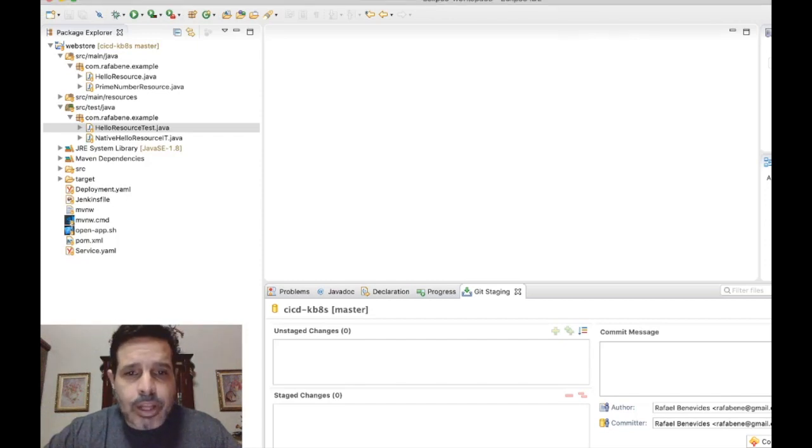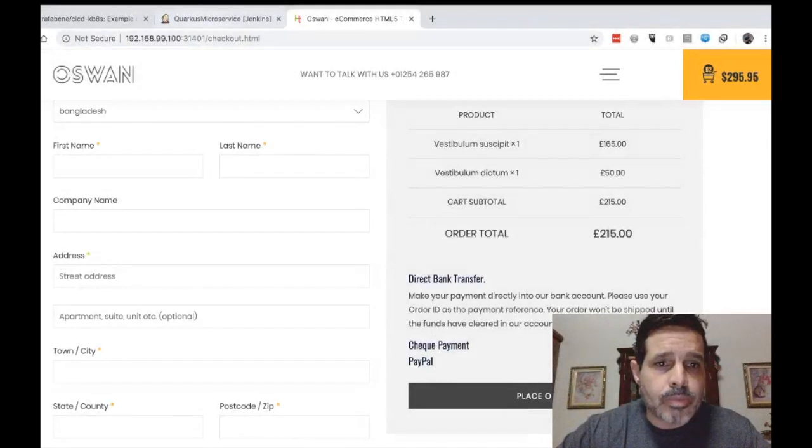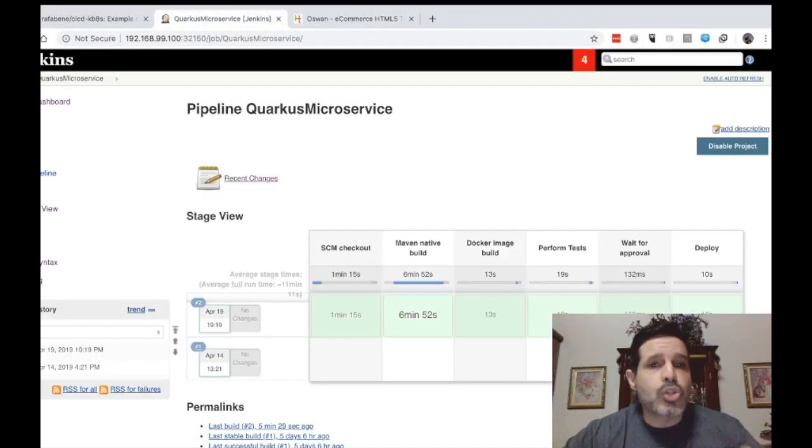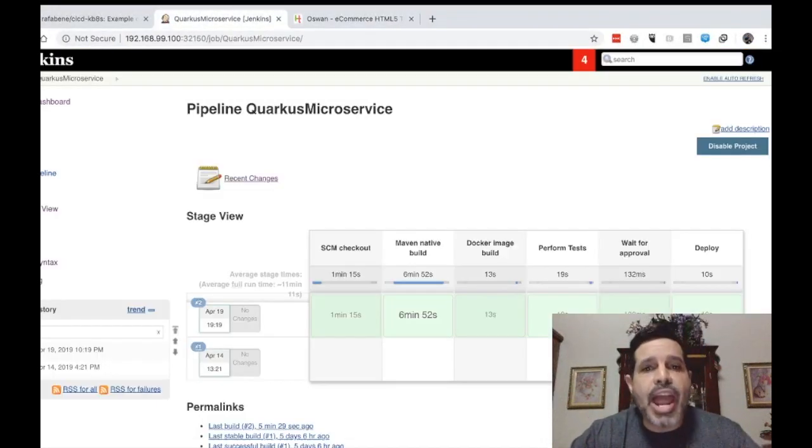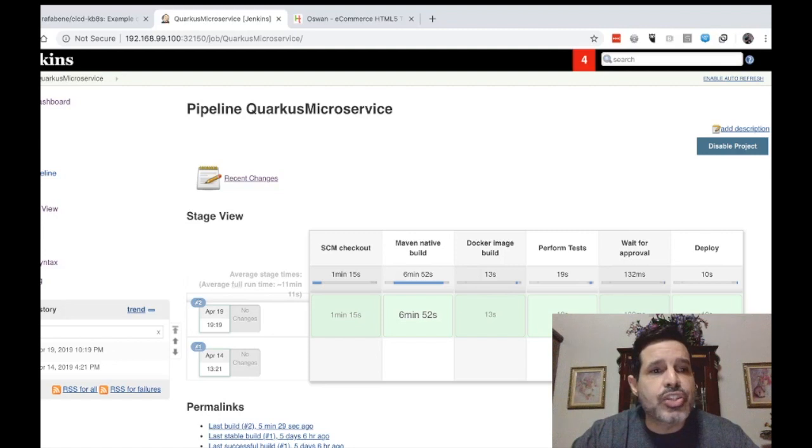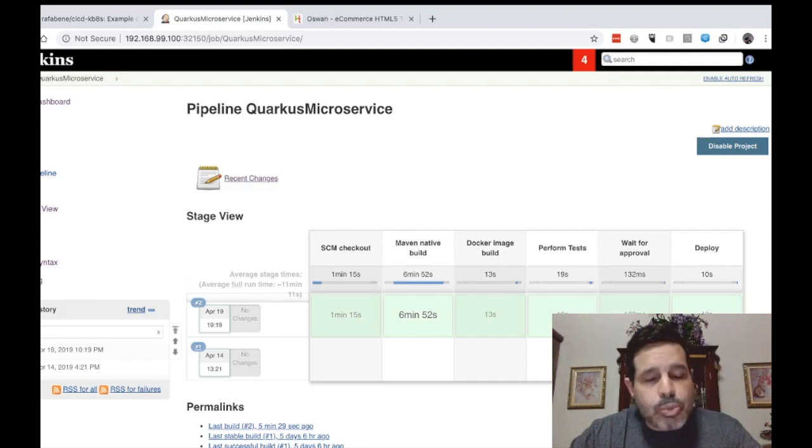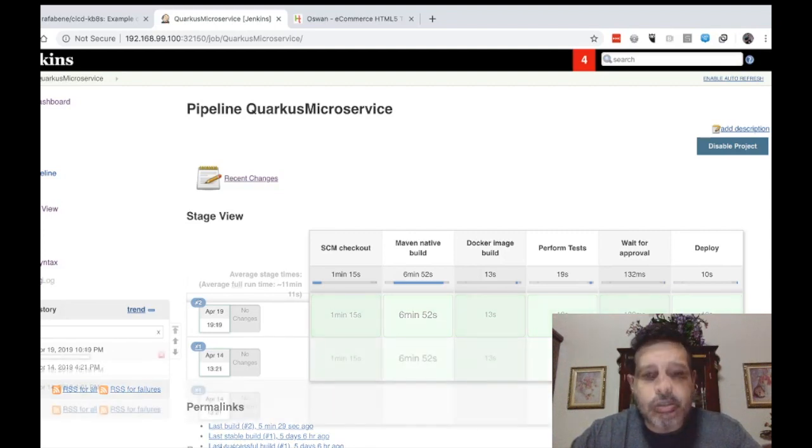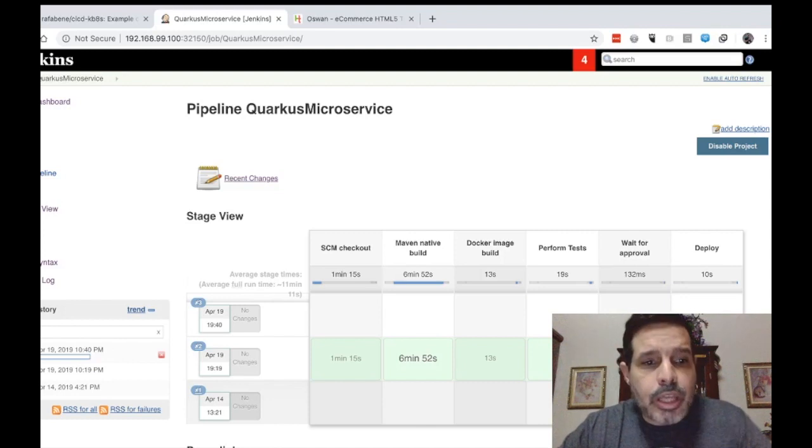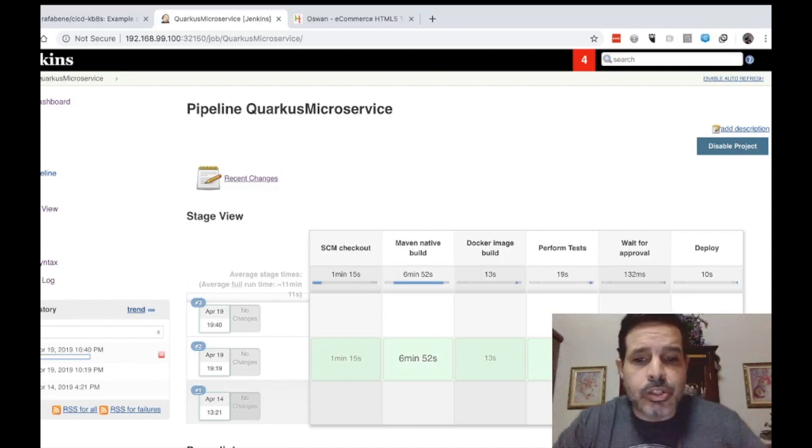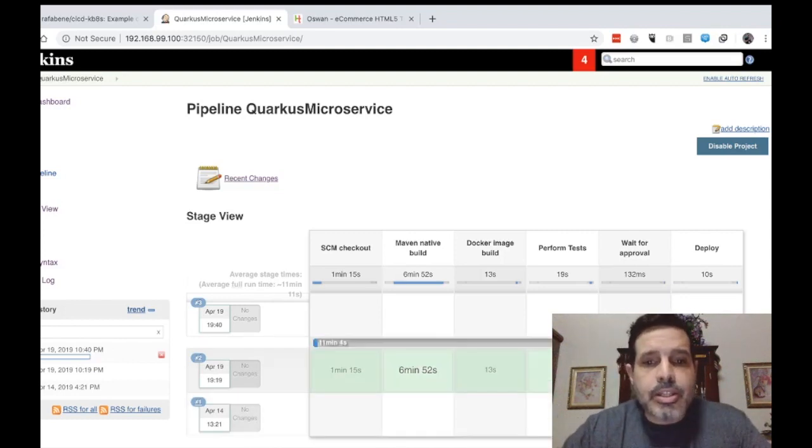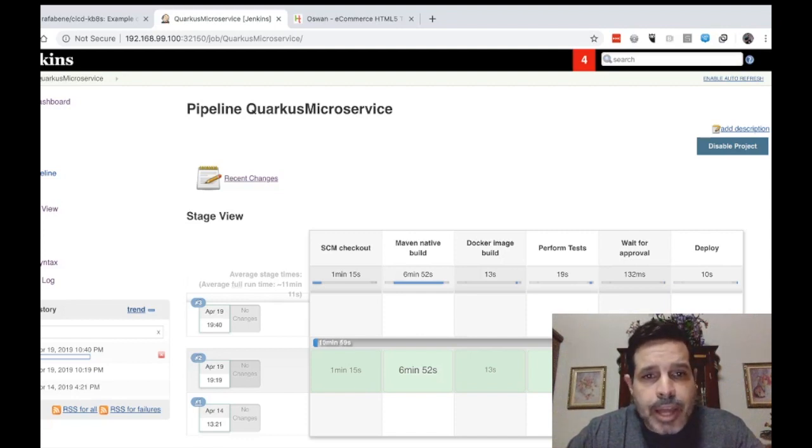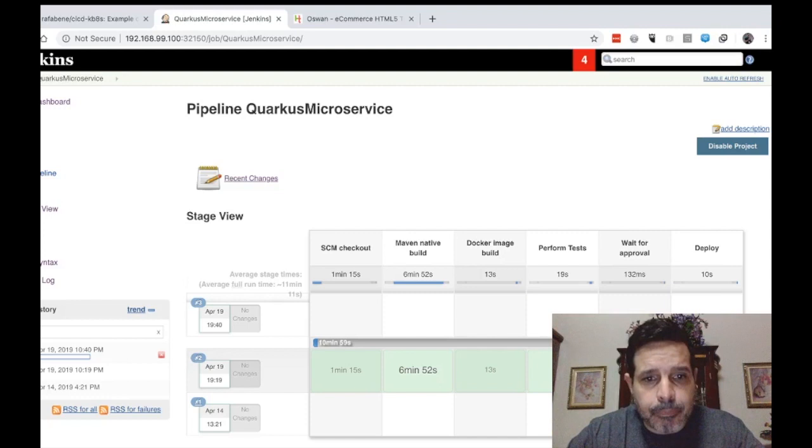And now let's take a look at Jenkins. My Jenkins is configured to look for every change here. Every change on that repo will trigger a pipeline build. So let's wait for the pipeline to start. My pipeline line number three has started. And something interesting, there's something interesting about this pipeline. This pipeline uses the Kubernetes Jenkins plugin.